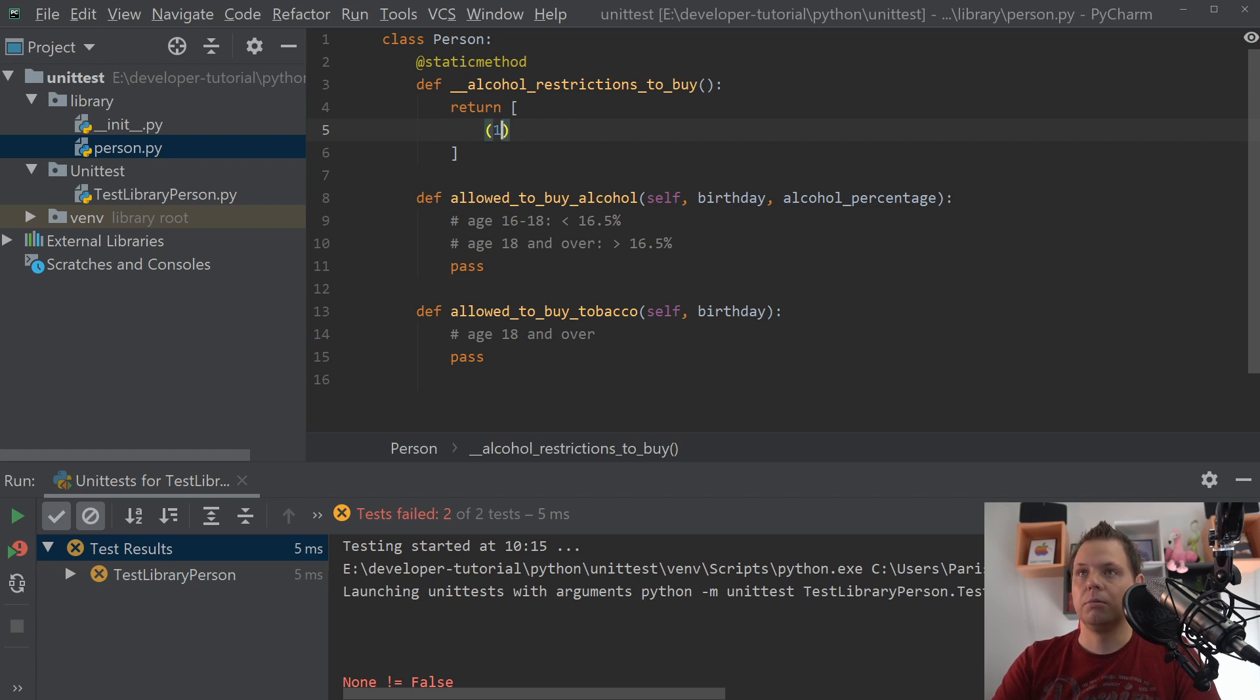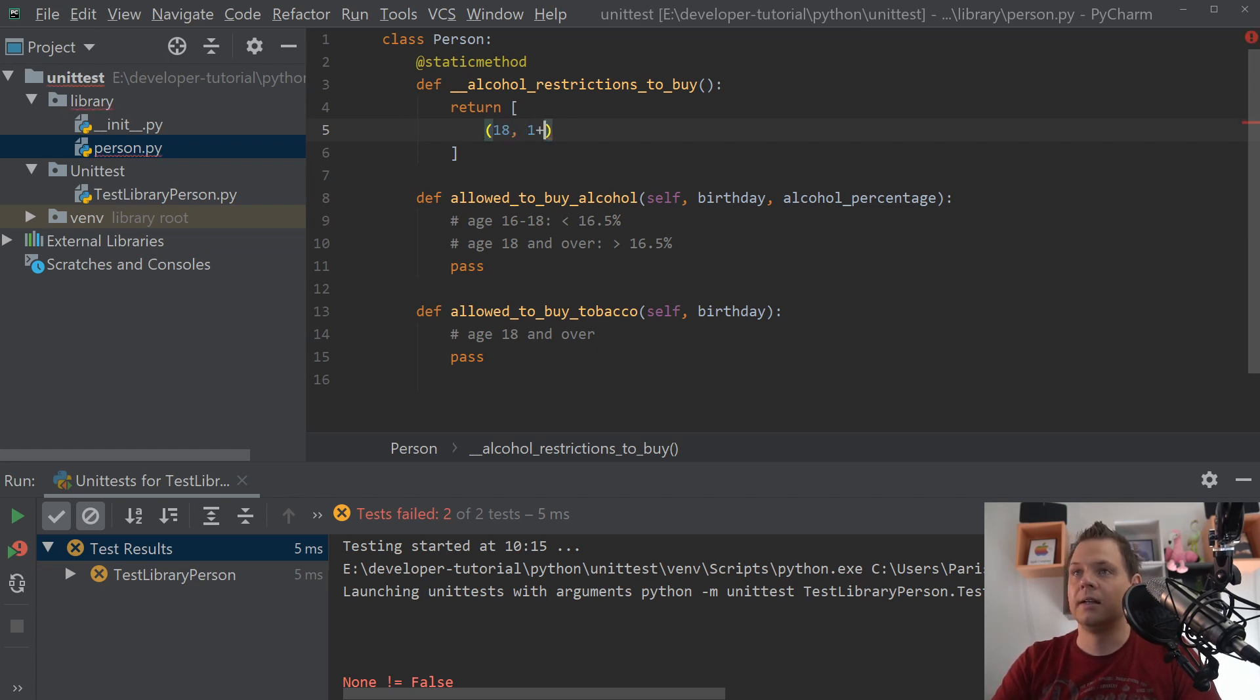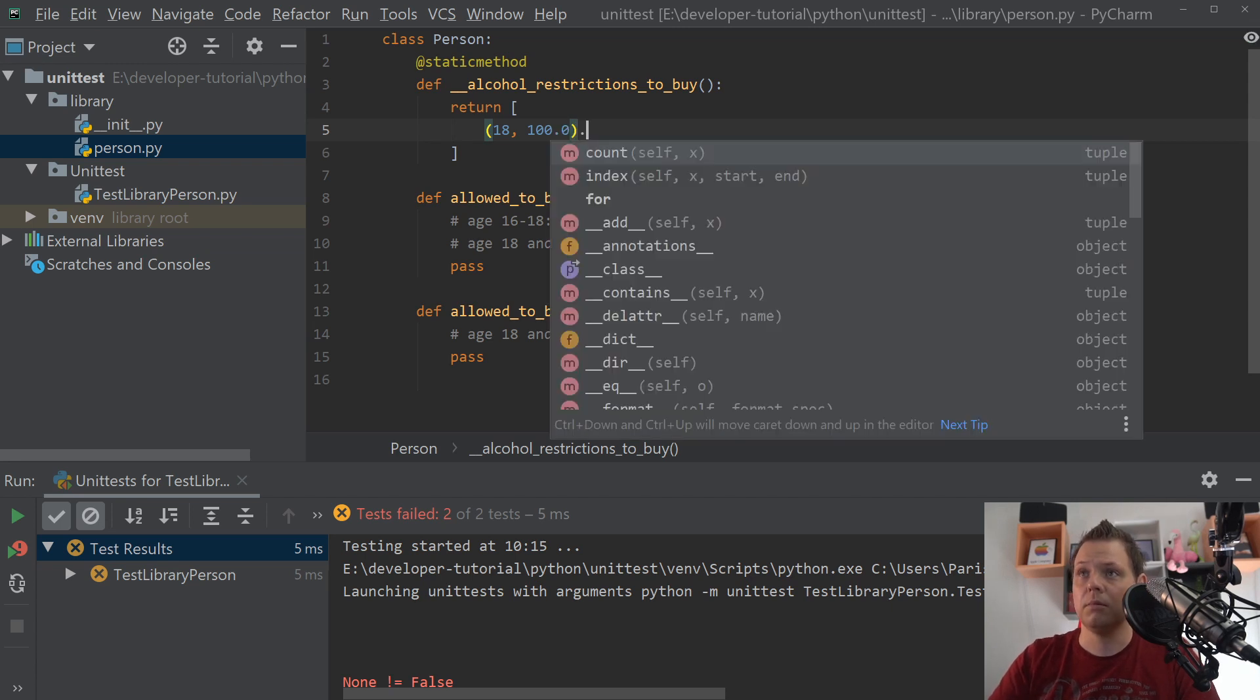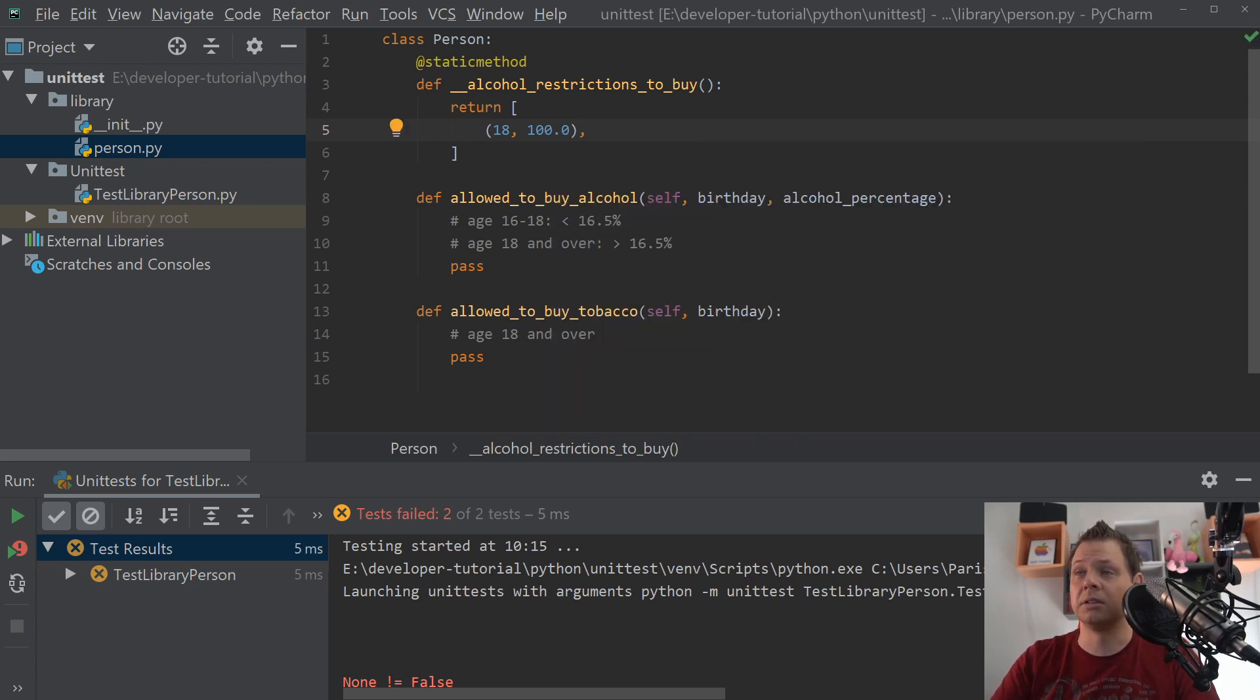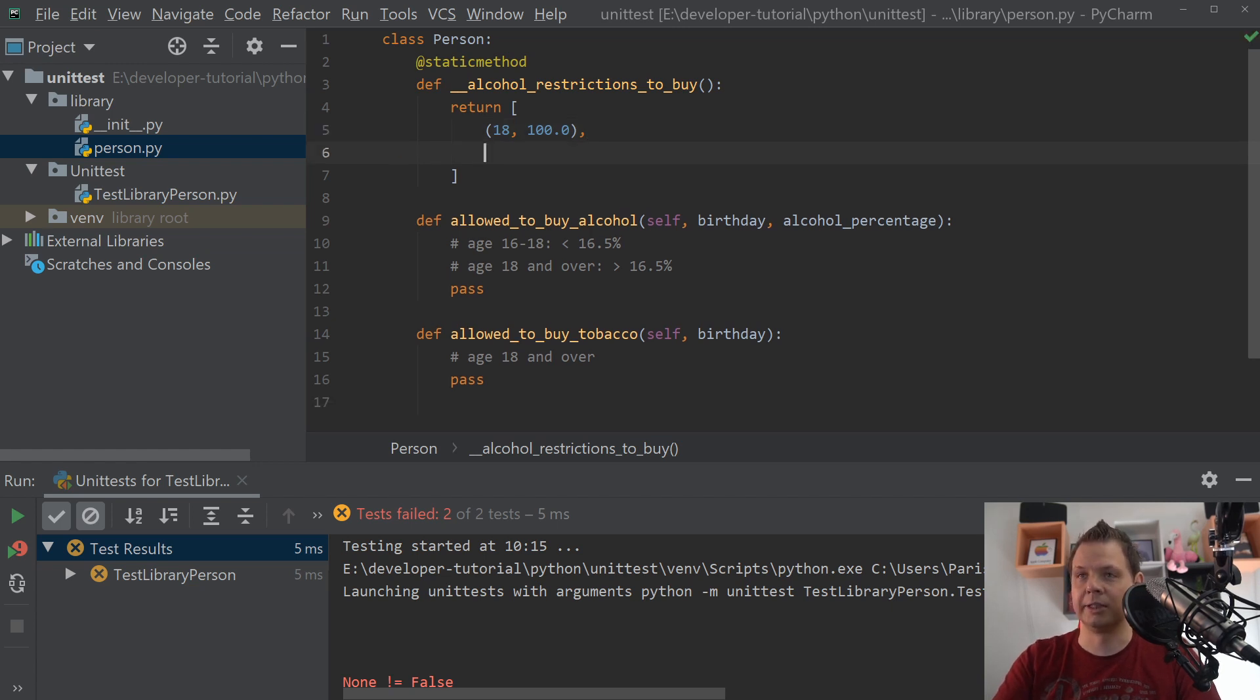So we will start with 18 years and you are allowed to buy 100% alcohol. That means you can go down to a special store and buy 100% alcoholic drink.